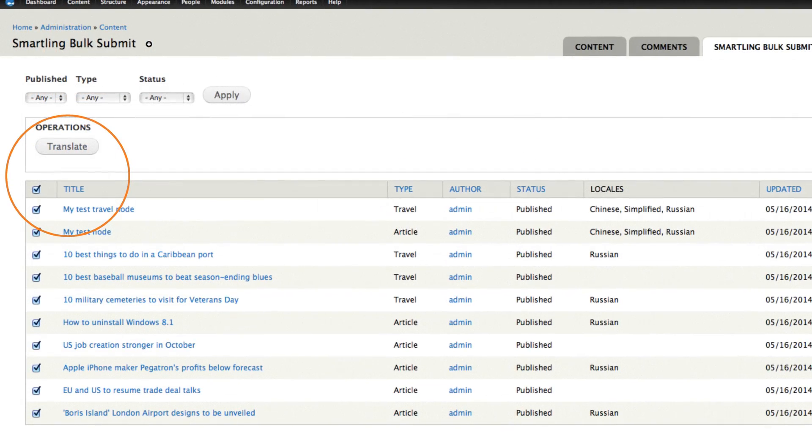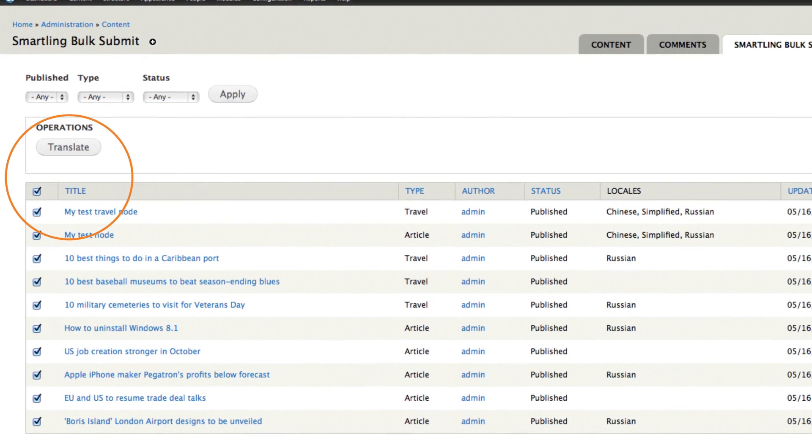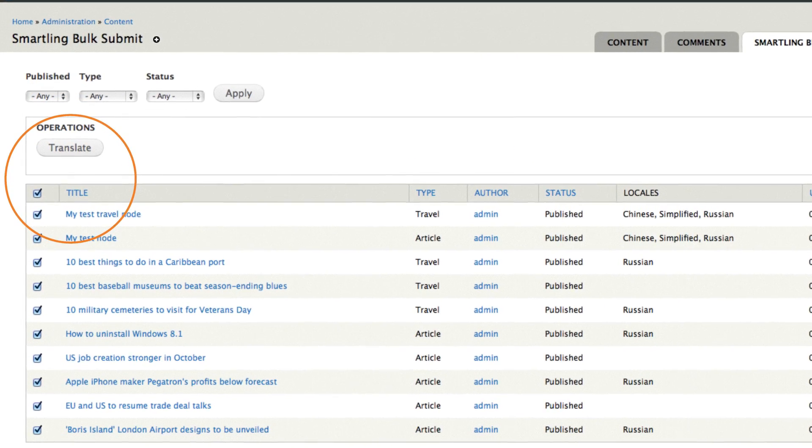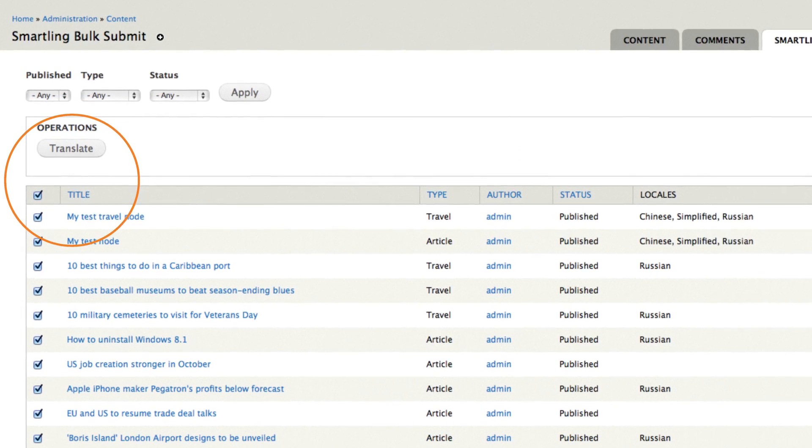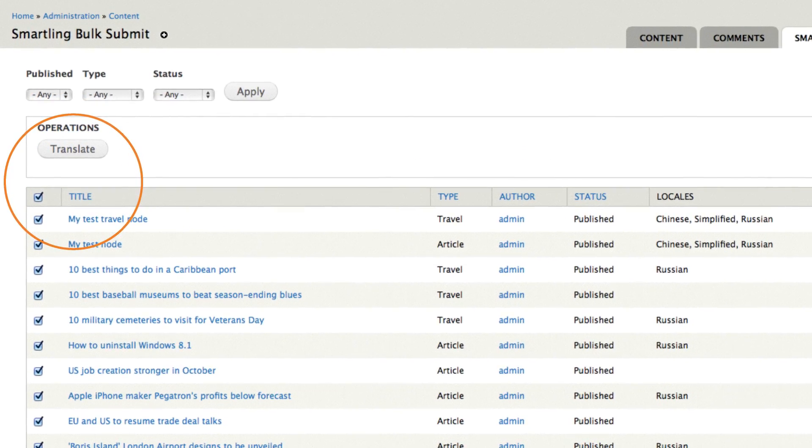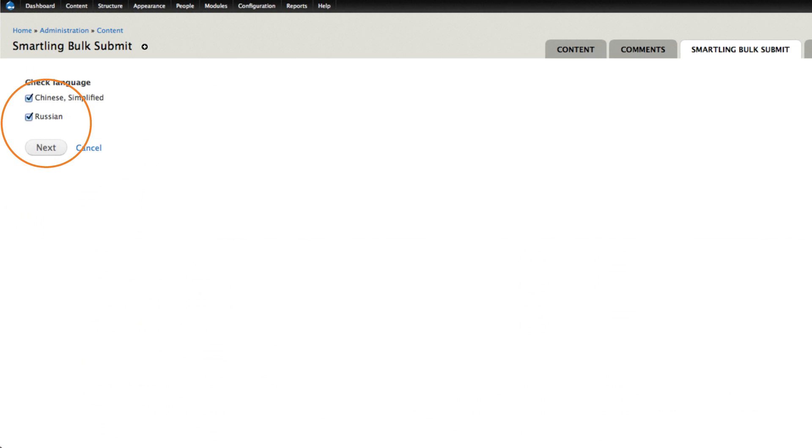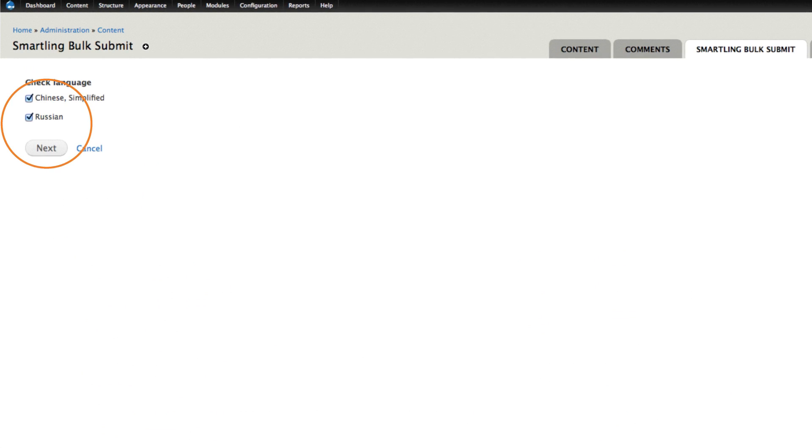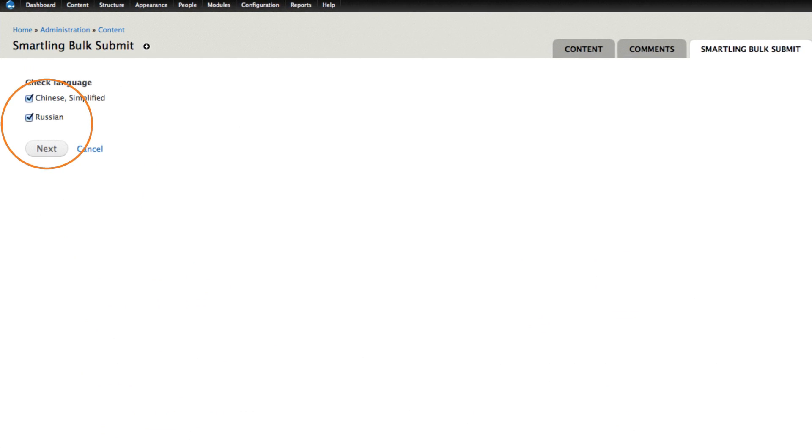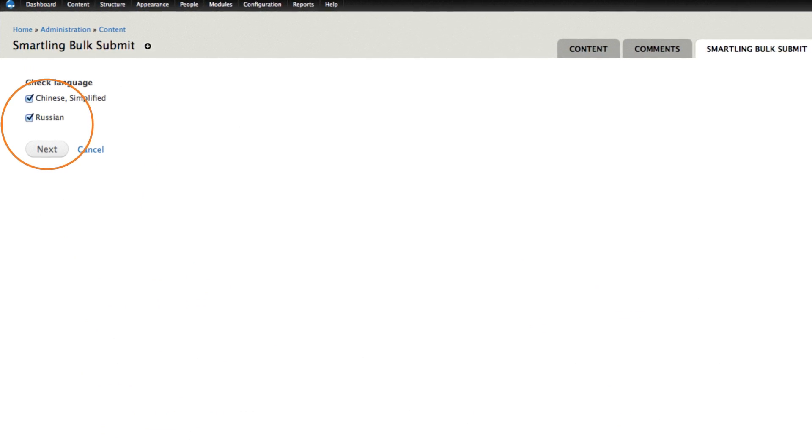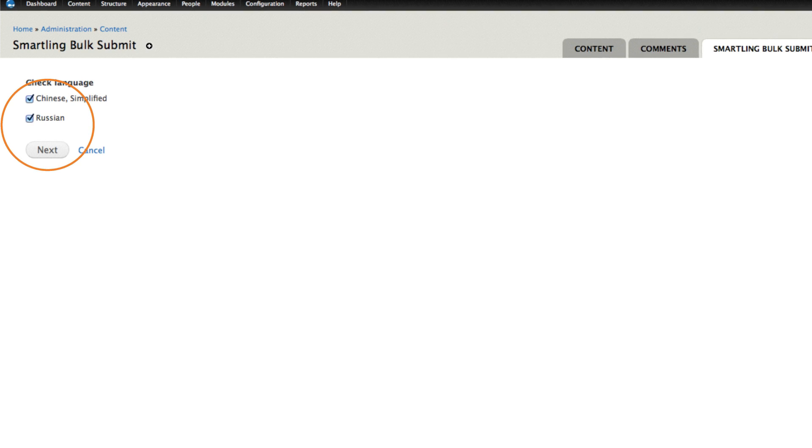Select the changed content to be translated, and click the translate button. Then, select the languages you'd like to translate into, and click the next button.